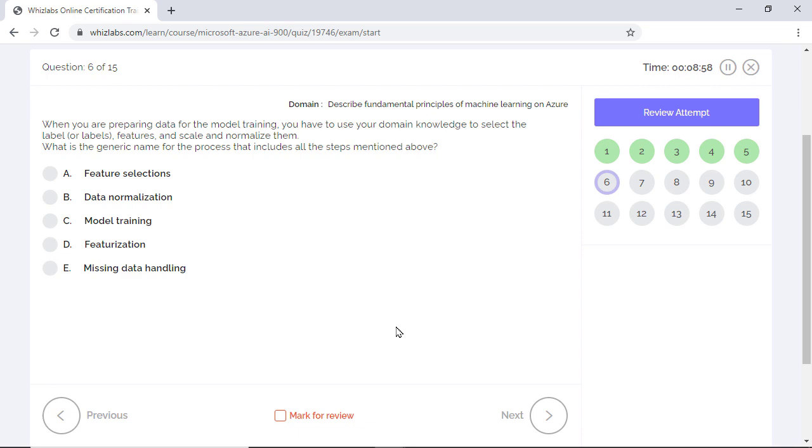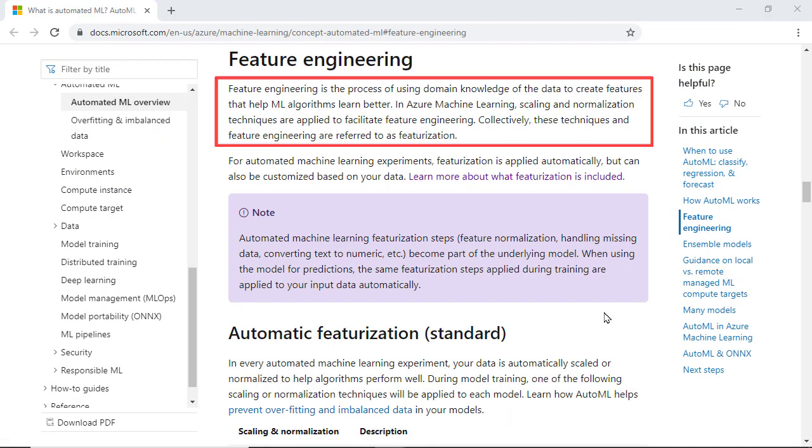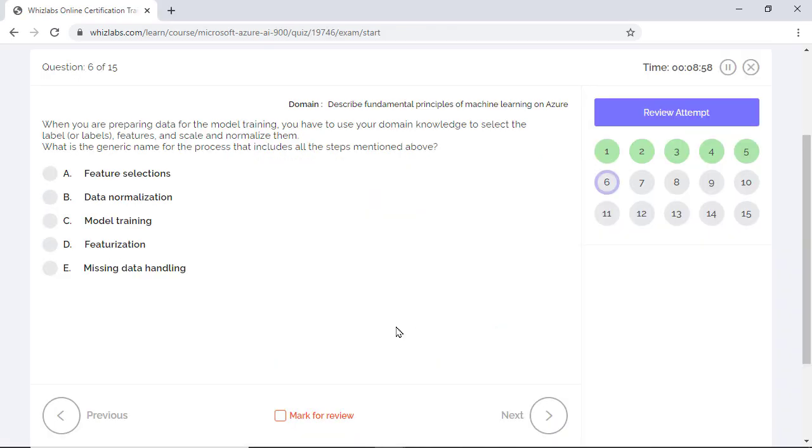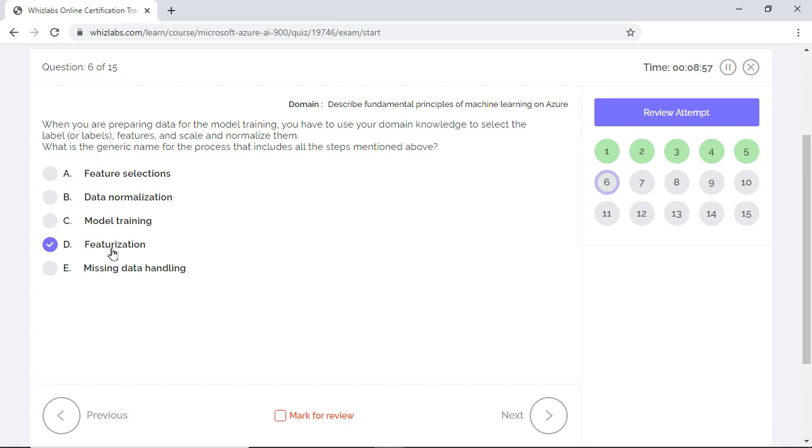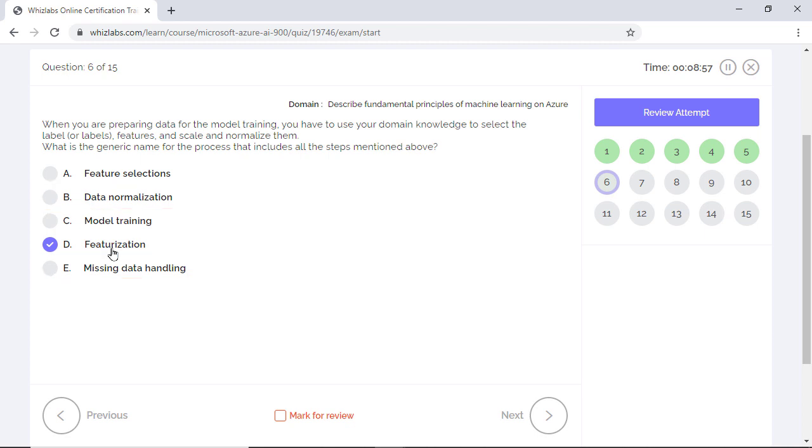Well, the umbrella term for selecting labels, features, scaling, and normalization is called featurization. So that's the right answer. Option A is incorrect because selecting features is called feature selection and is one of the elements of featurization. Options B and E are incorrect too because they are also one of the elements of featurization. Option C is incorrect because model training is the next step after featurization.